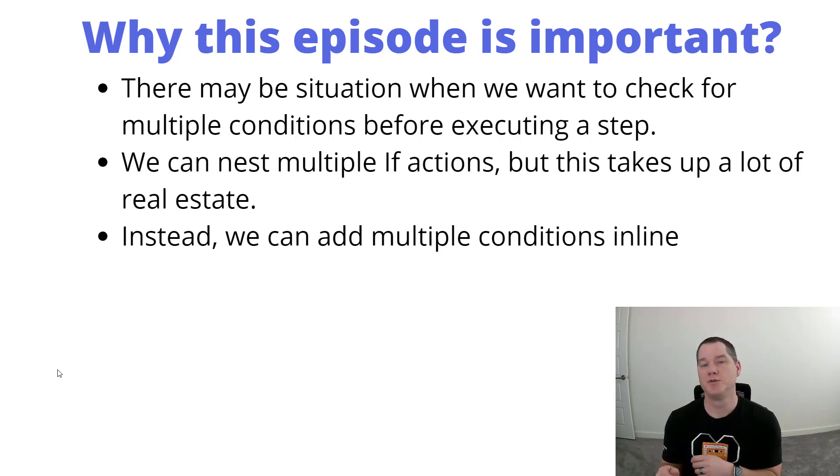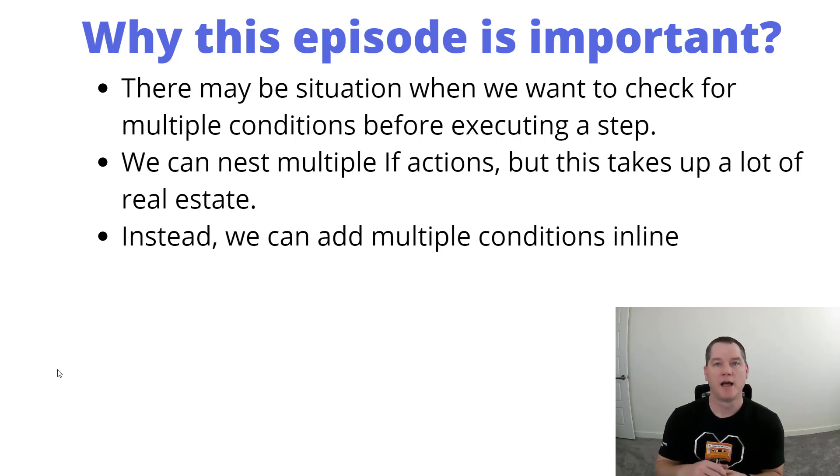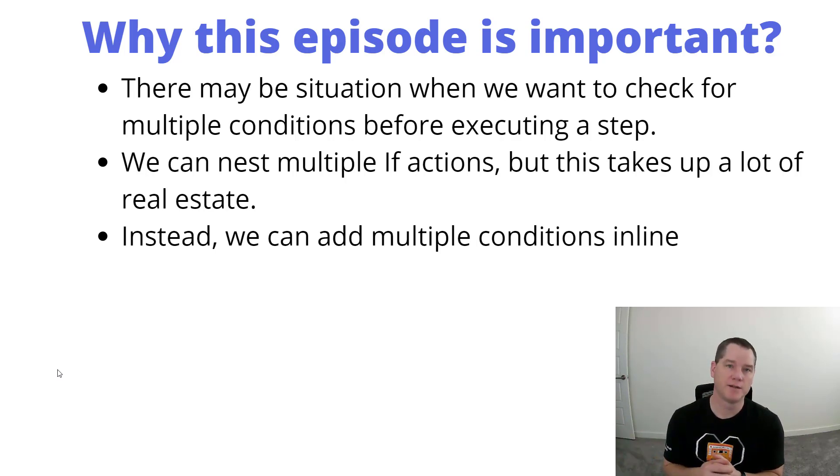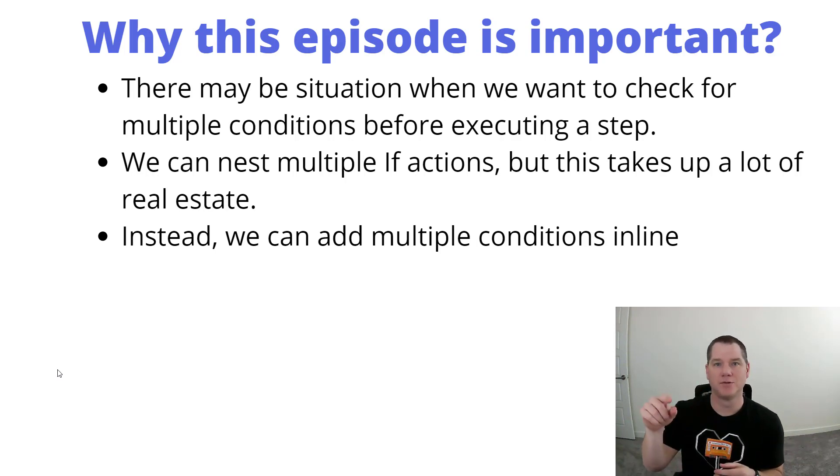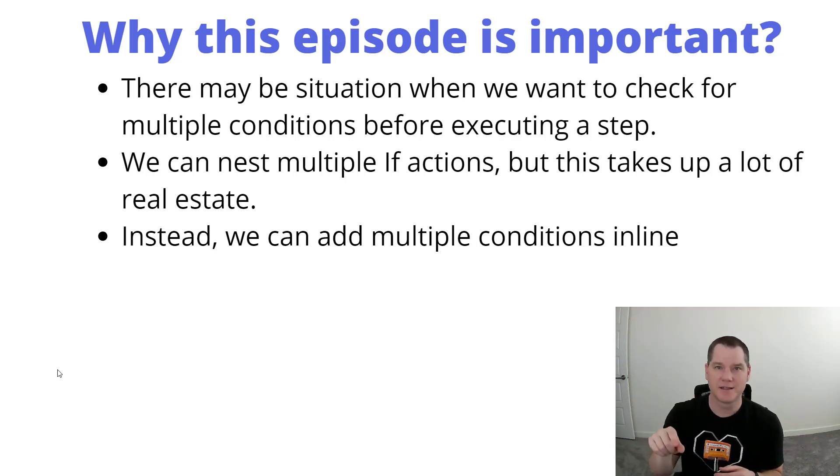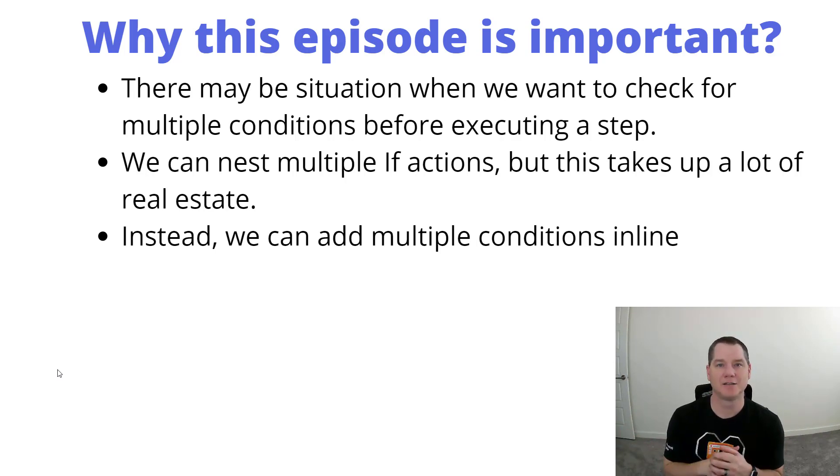Now naturally you can do if x equals 1 and then another if statement if y equals 2, but that doesn't look very good and it complicates everything.